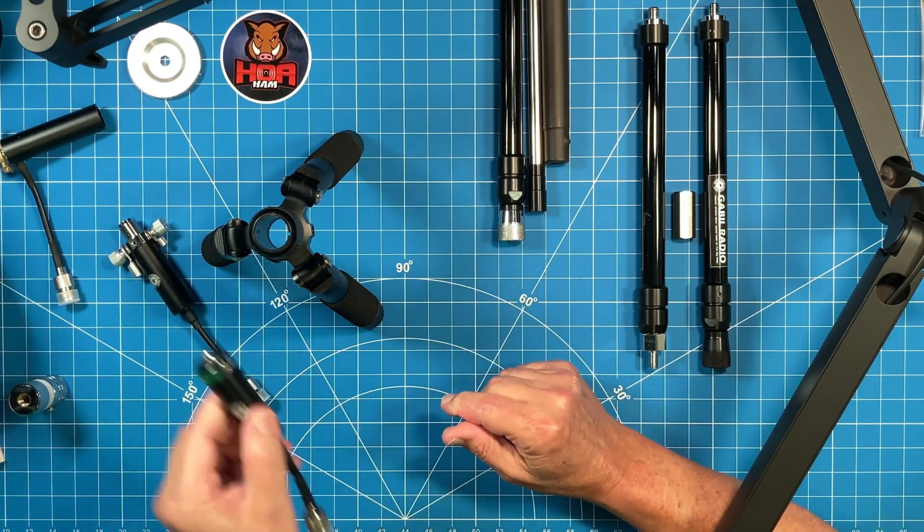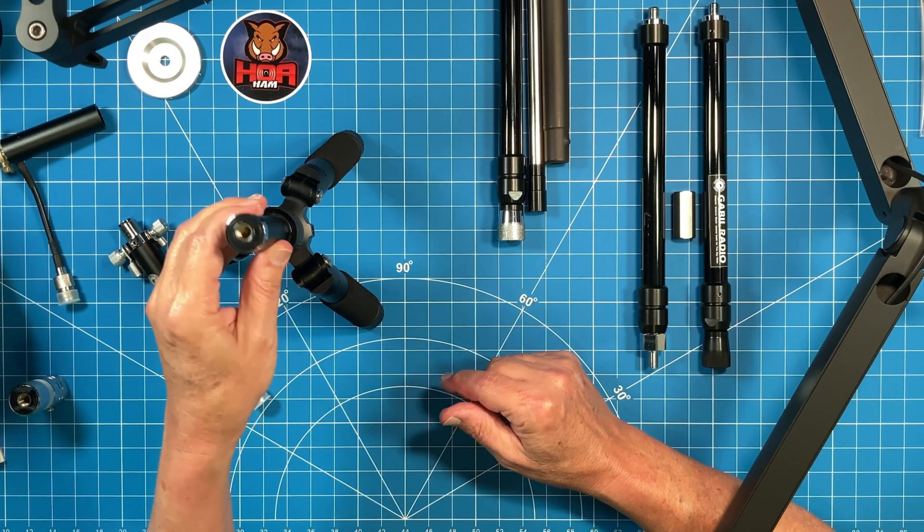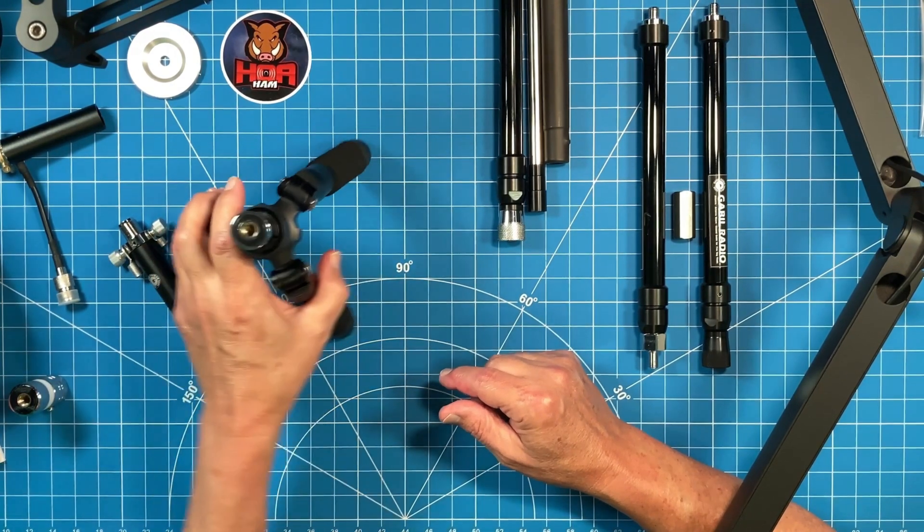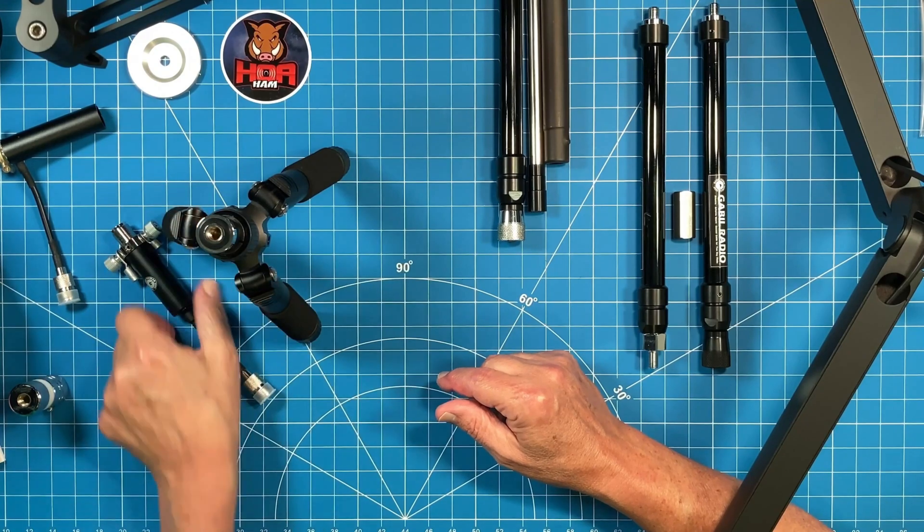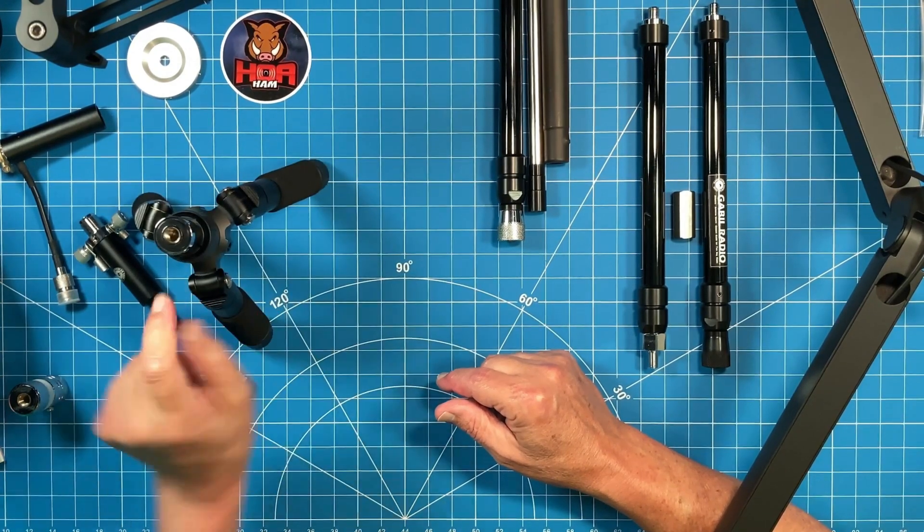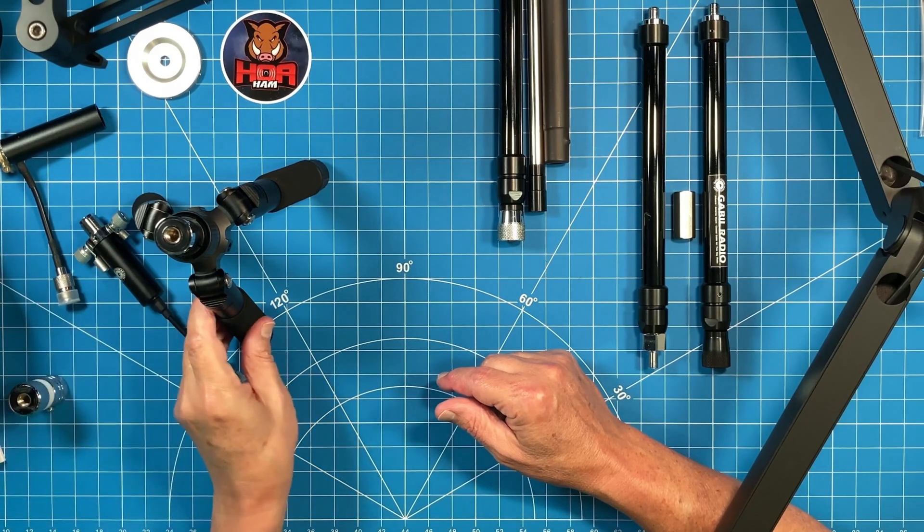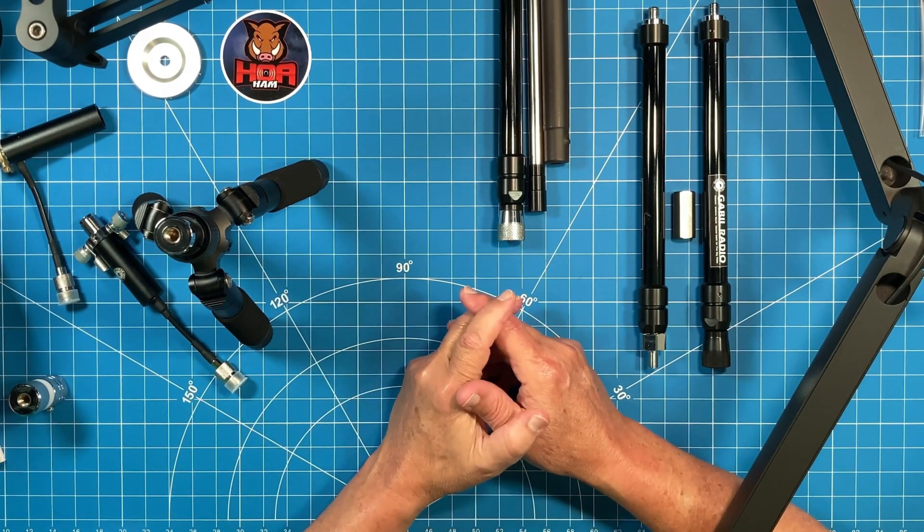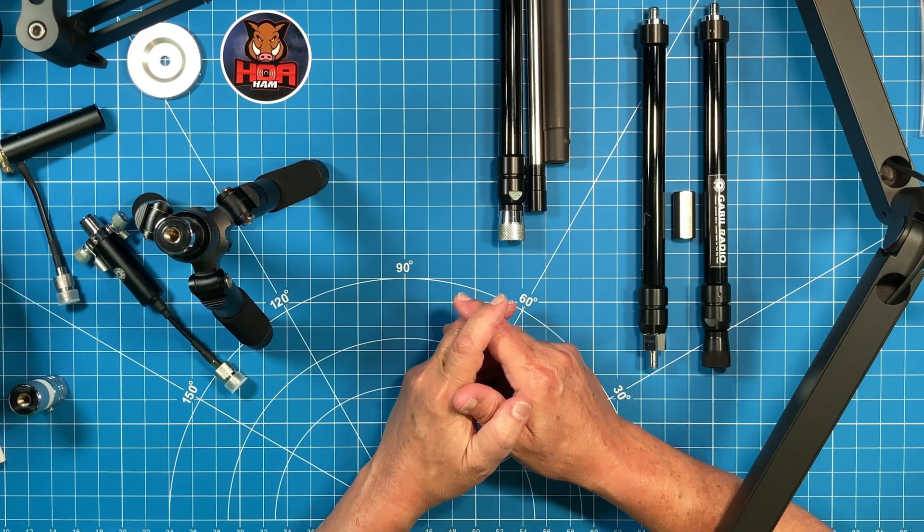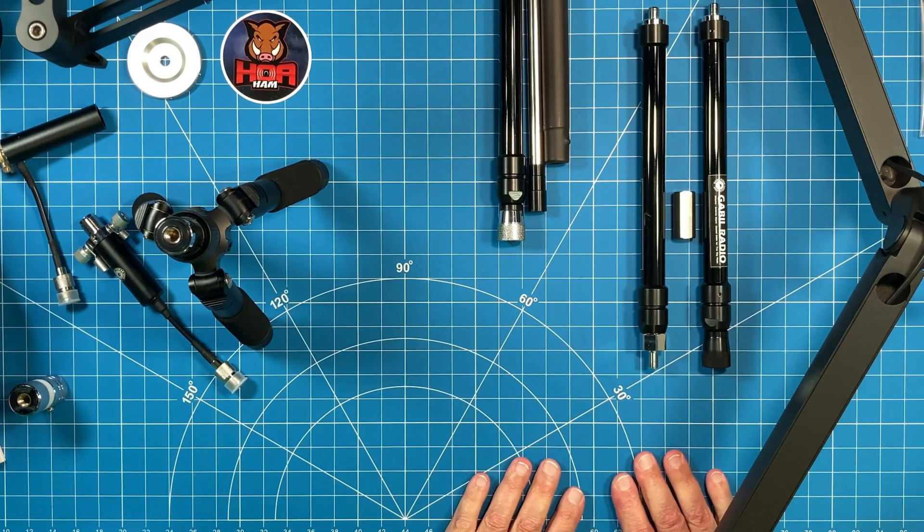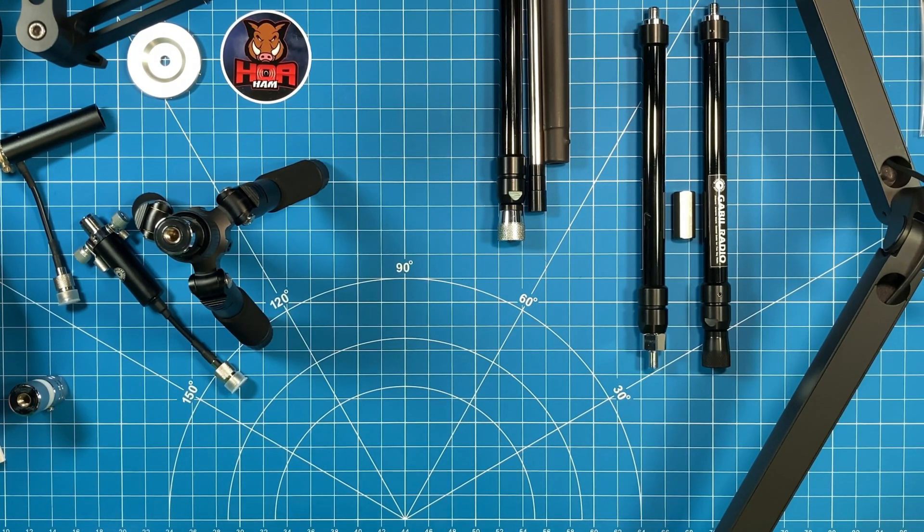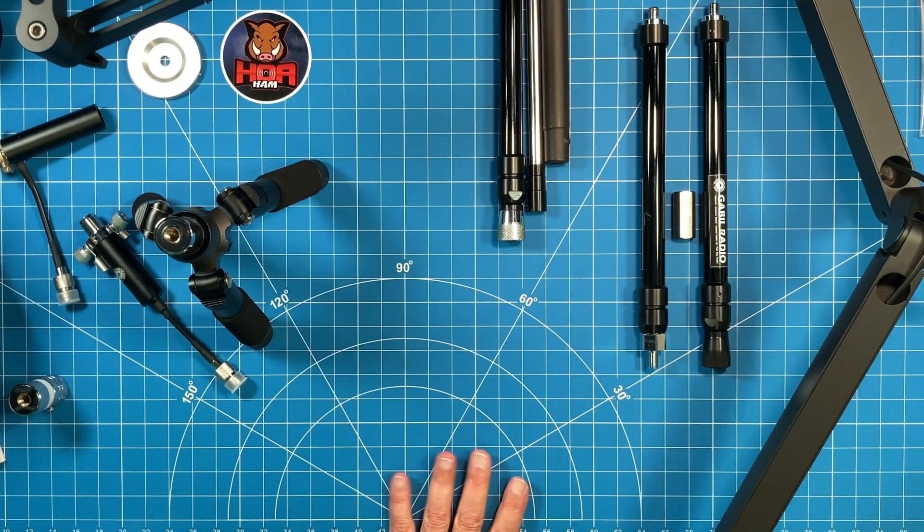And then it also comes with this 3.8x24 post. So now this antenna system, or I should say this tripod system, can be used either with 3.8x24 antennas or UHF antennas. That's how it comes today. By the way, there's a 15% discount code below. It lasts through, I think, early into January 2024. So if you're watching the video between now and then, check below in the description. They may extend that discount longer, and if so, I'll update that in the description below.